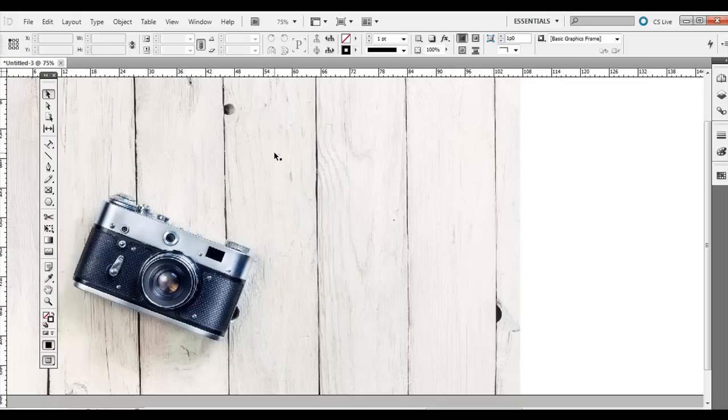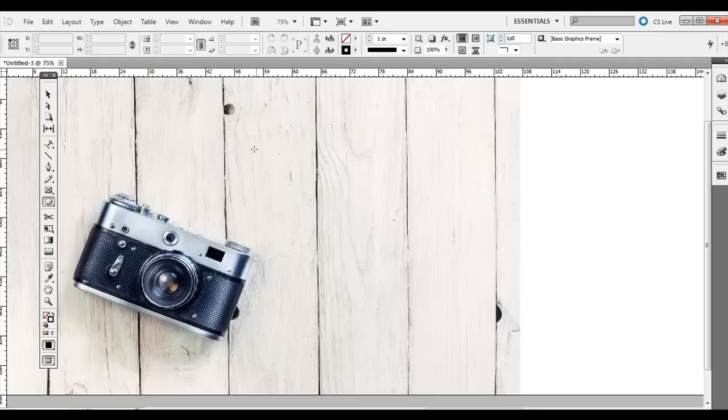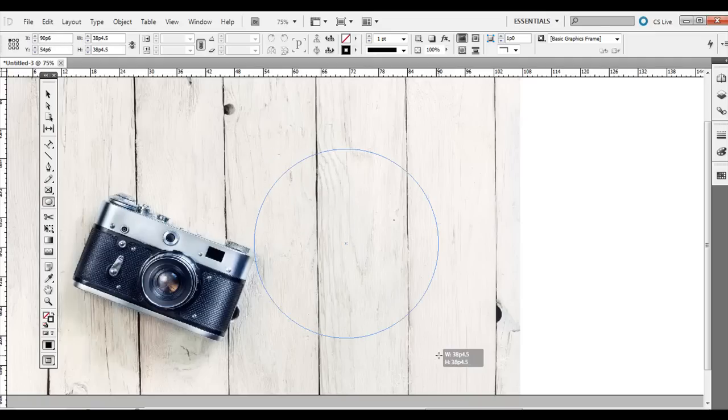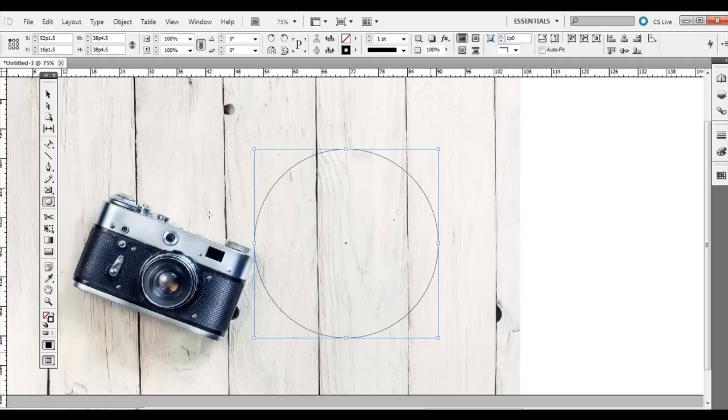You can also use some of the shapes. So besides just a regular pen tool or a line, you can also use the ellipse tool, hold down shift if you want a perfect circle. And then again, type on a path.